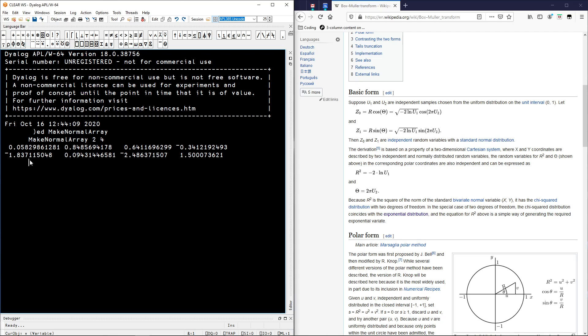But if you want to stay with us, let's start by generating a bunch of supposedly normally distributed random numbers — let's say 100 of them.